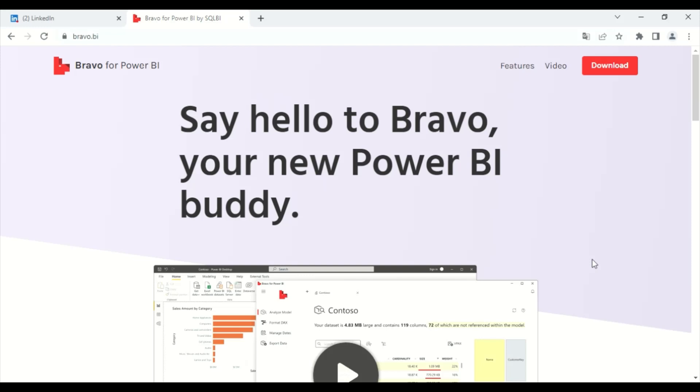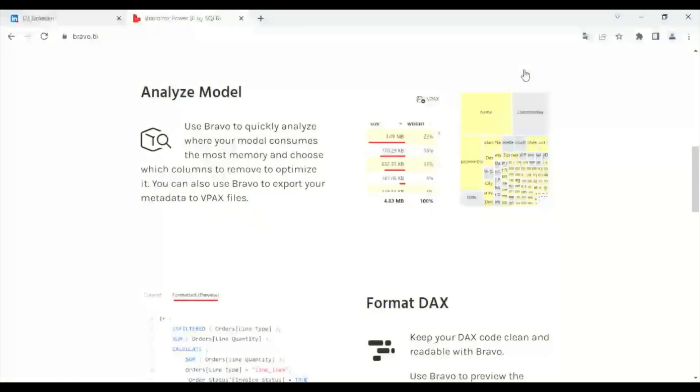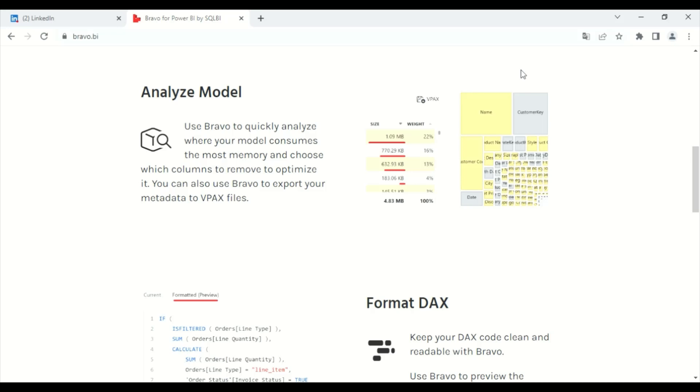So let's check its features together. Using Bravo, you can quickly analyze where your model consumes the most memory and choose which columns to remove to optimize it.